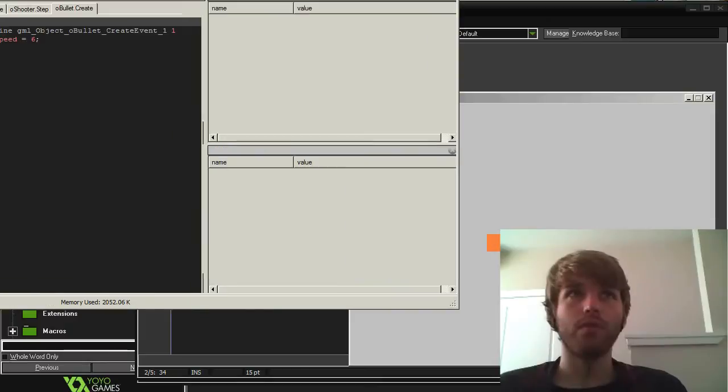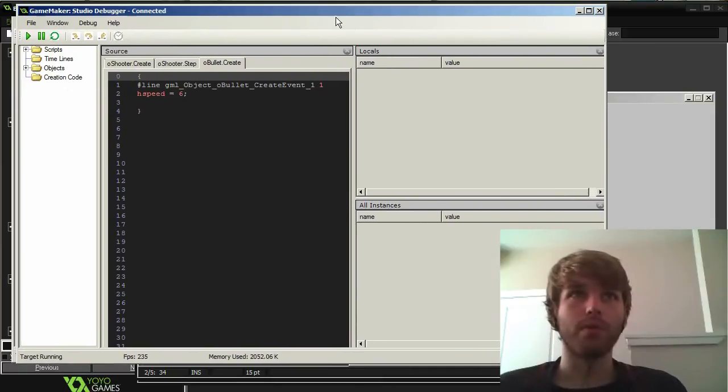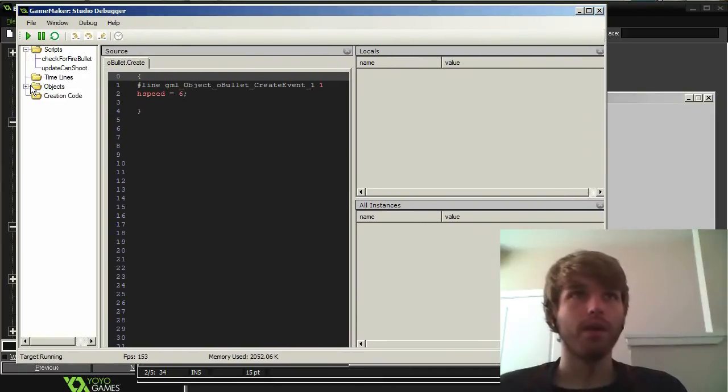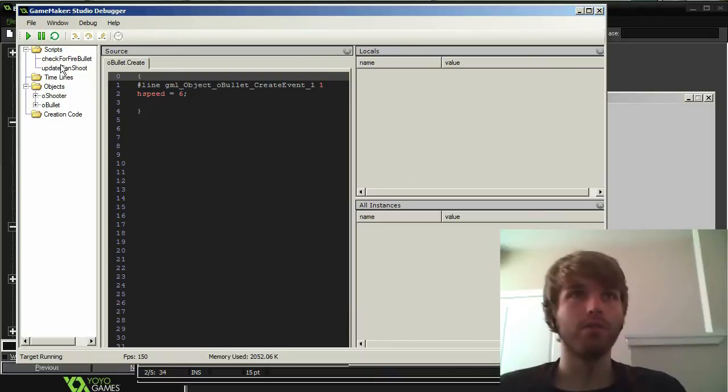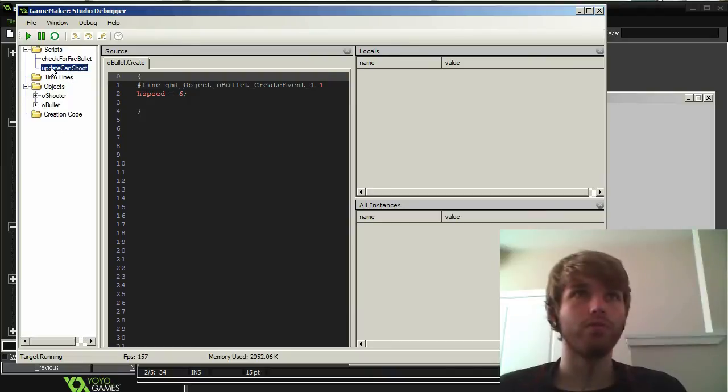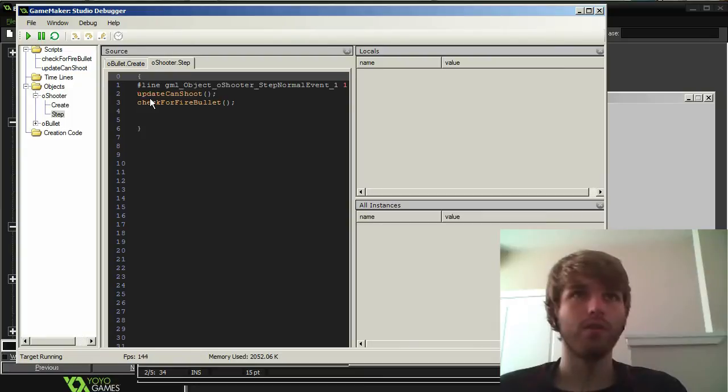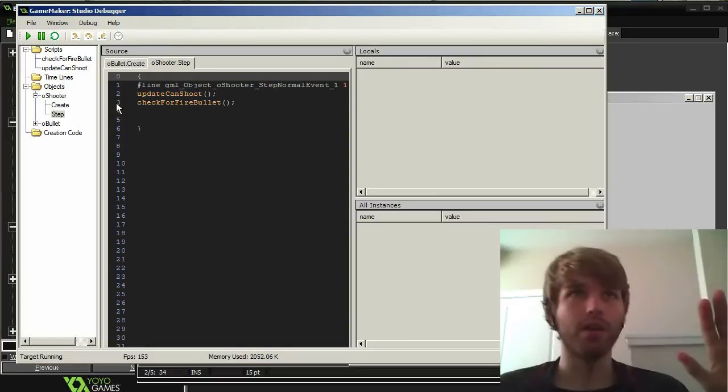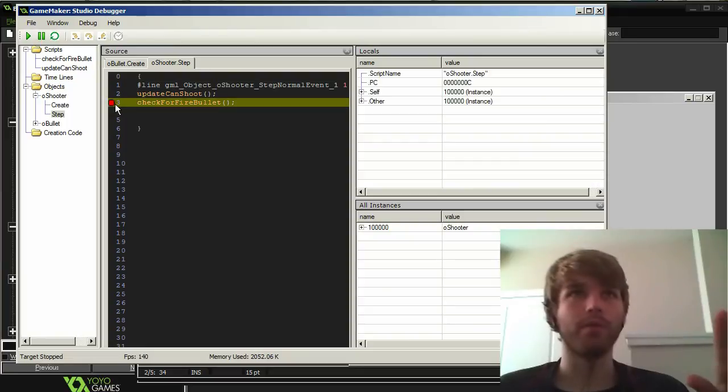So the way the debugger works is I can go to my objects and scripts. So I can, for instance, I can go to my object sub-event, because in here is where it's happening. So I can go to any line of code in the debugger and I can click that line and add a debug point.